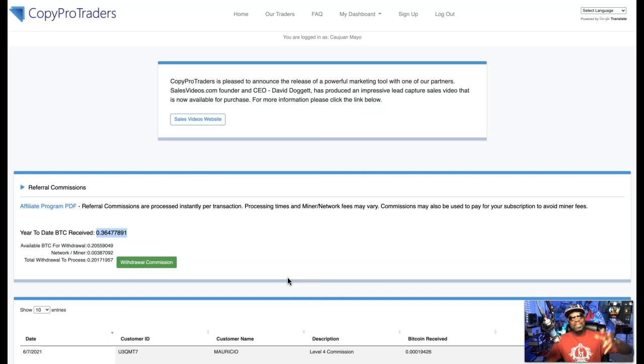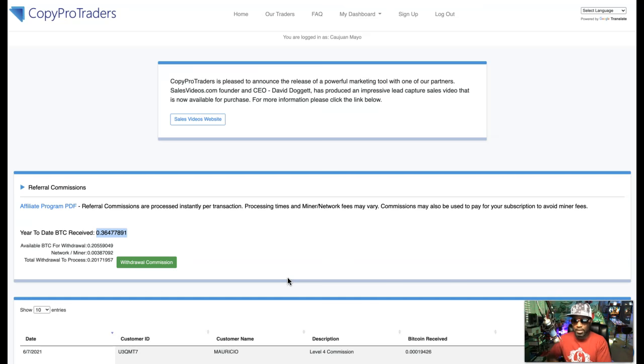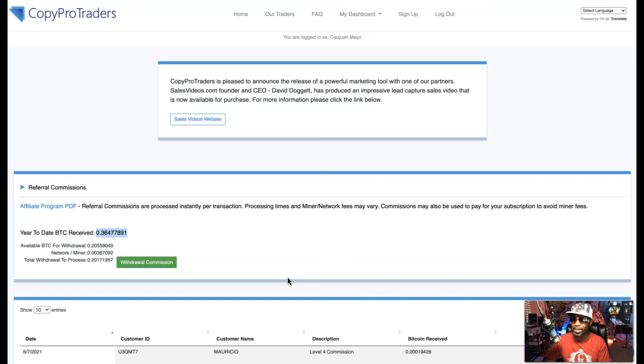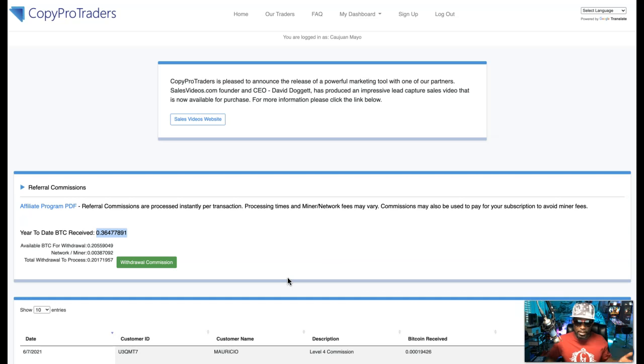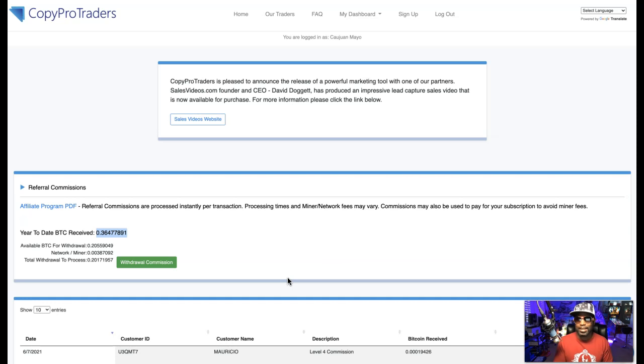And then that number goes up when you become a super affiliate, which I'm surprised I'm not already a super affiliate for the amount of people that I already shared this with. But it's okay. Like I said, slow and steady still wins the race.